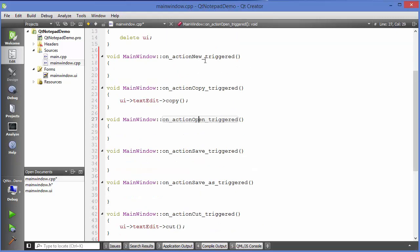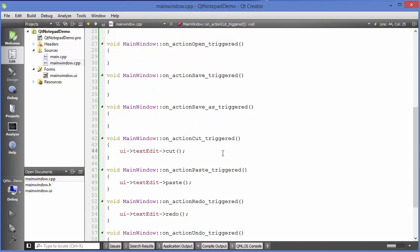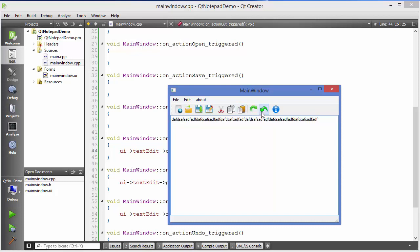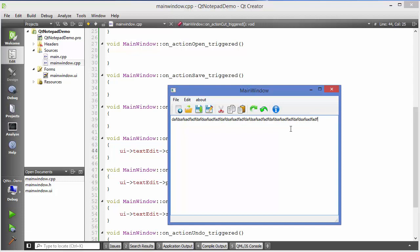Let's run the code and see if Cut, Copy, Paste, Redo, and Undo work. I'll type some text, cut it — it cuts — then paste it — it pastes. Copy and paste again works, then clicking Undo undoes the changes, and Redo redoes them. All buttons are working. The remaining items — New, Open, Save, Save As, and About — we'll cover in the next video. Hope you enjoyed this video, please like, comment, subscribe, and bye for now.